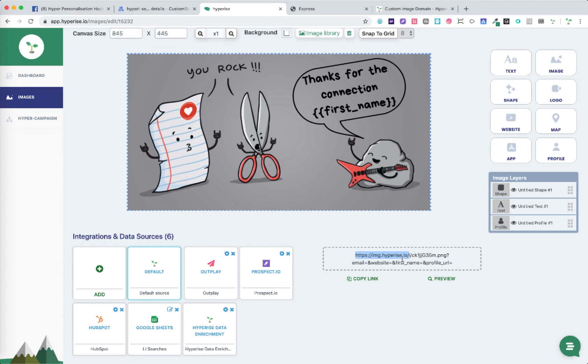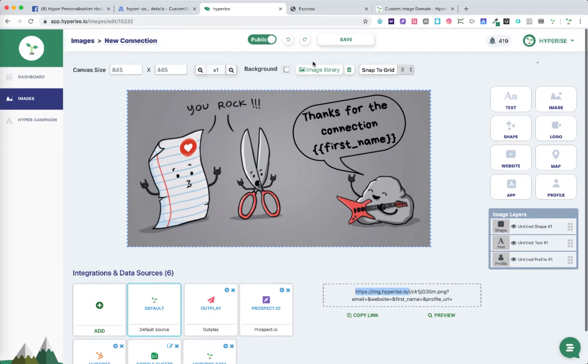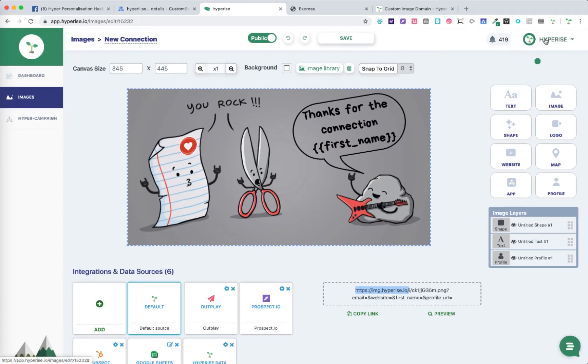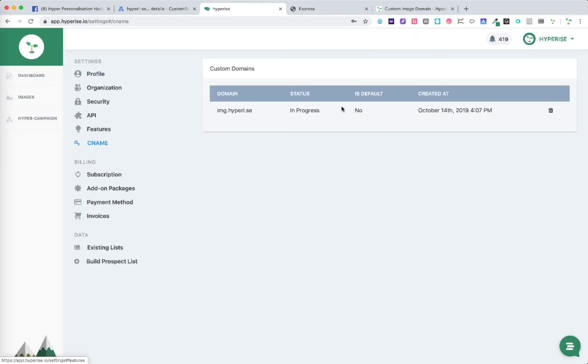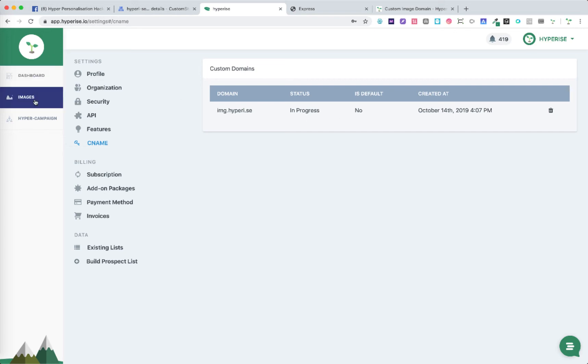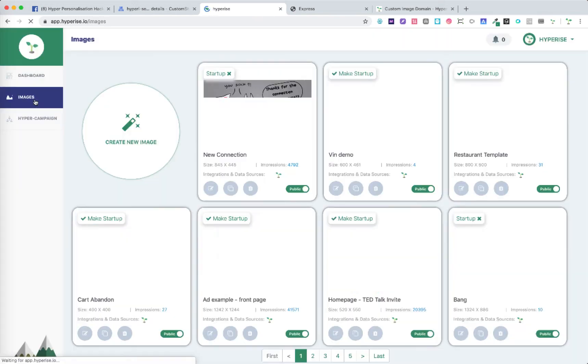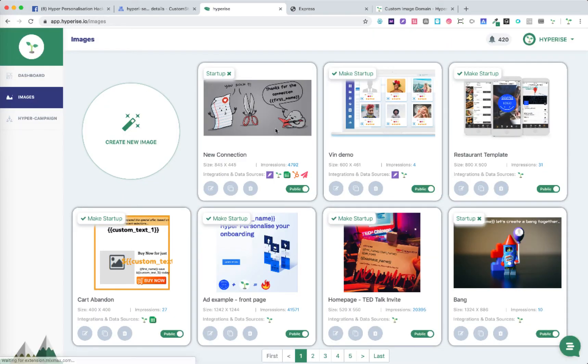Go back to the CNAME at any point and we'll see the status. Once that status has been completed from in progress to completed, that could take another 12 hours with our background processes. Once those processes have completed then within images we will see the updated URLs.